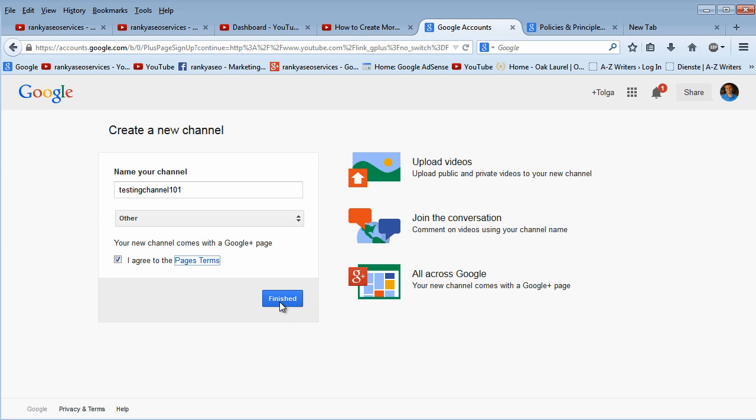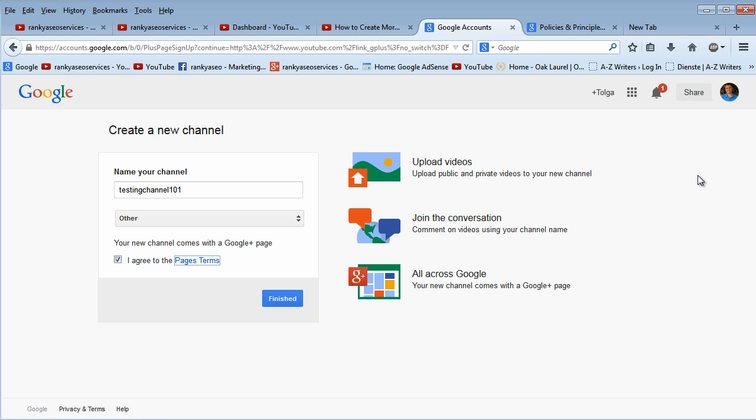I'm not going to press on it because then I'm going to create a new channel. But as you can see, this is how we do it.